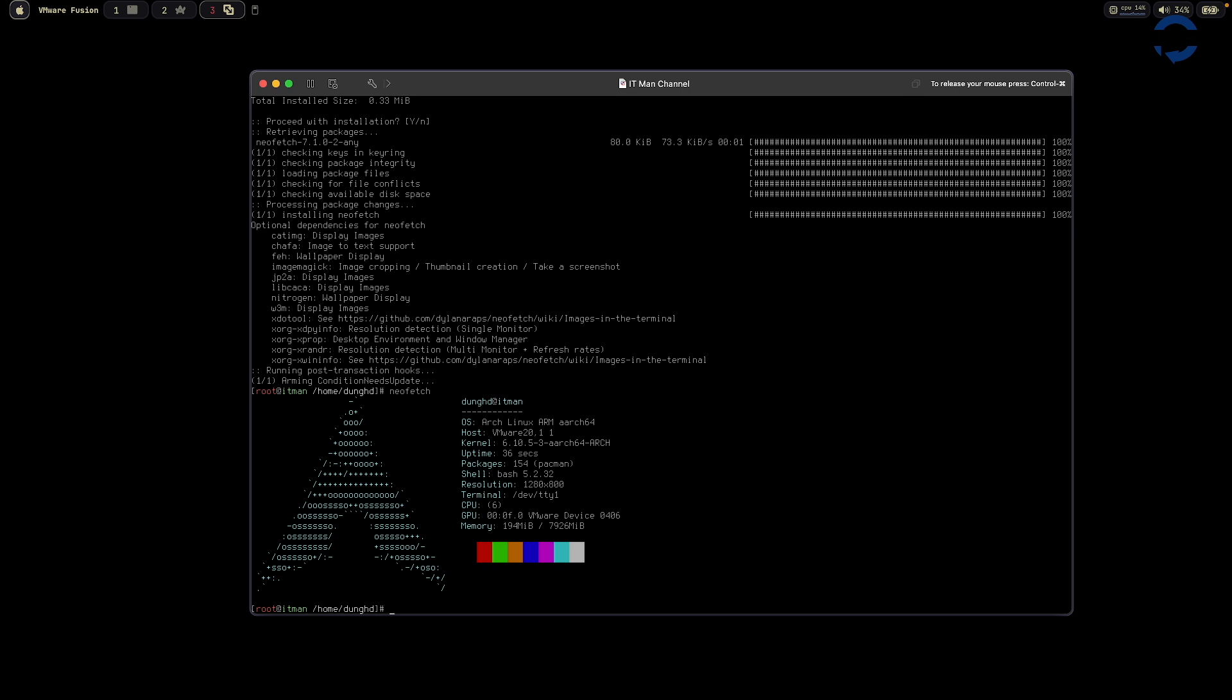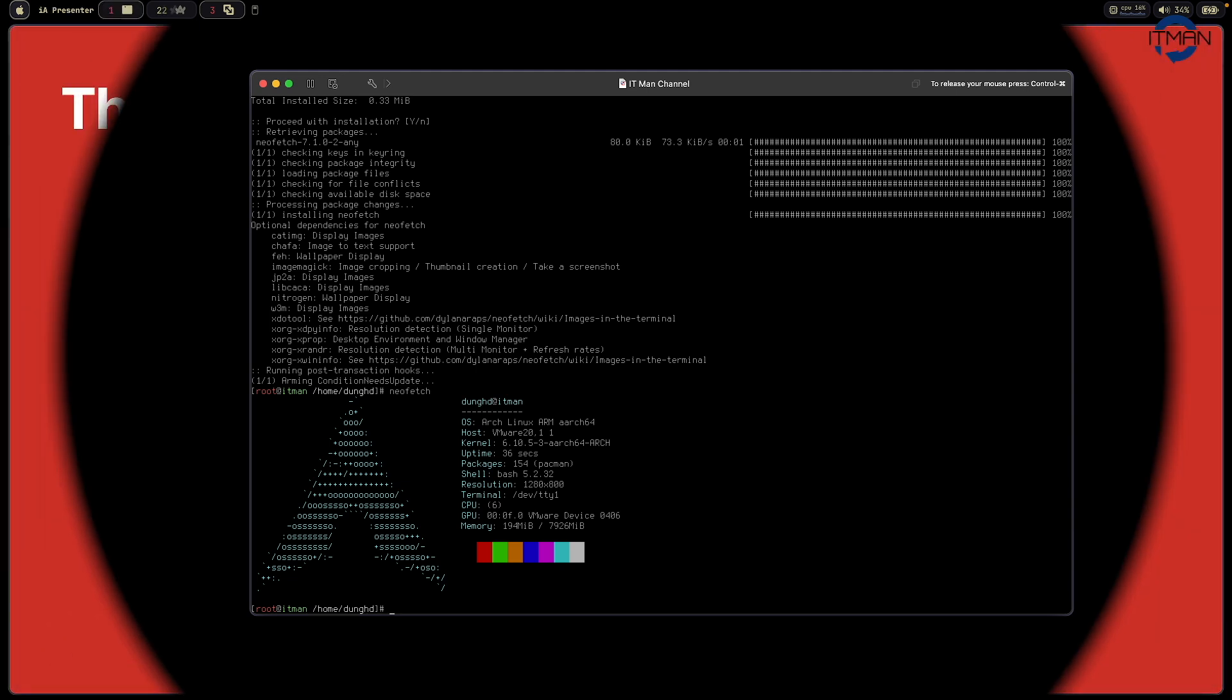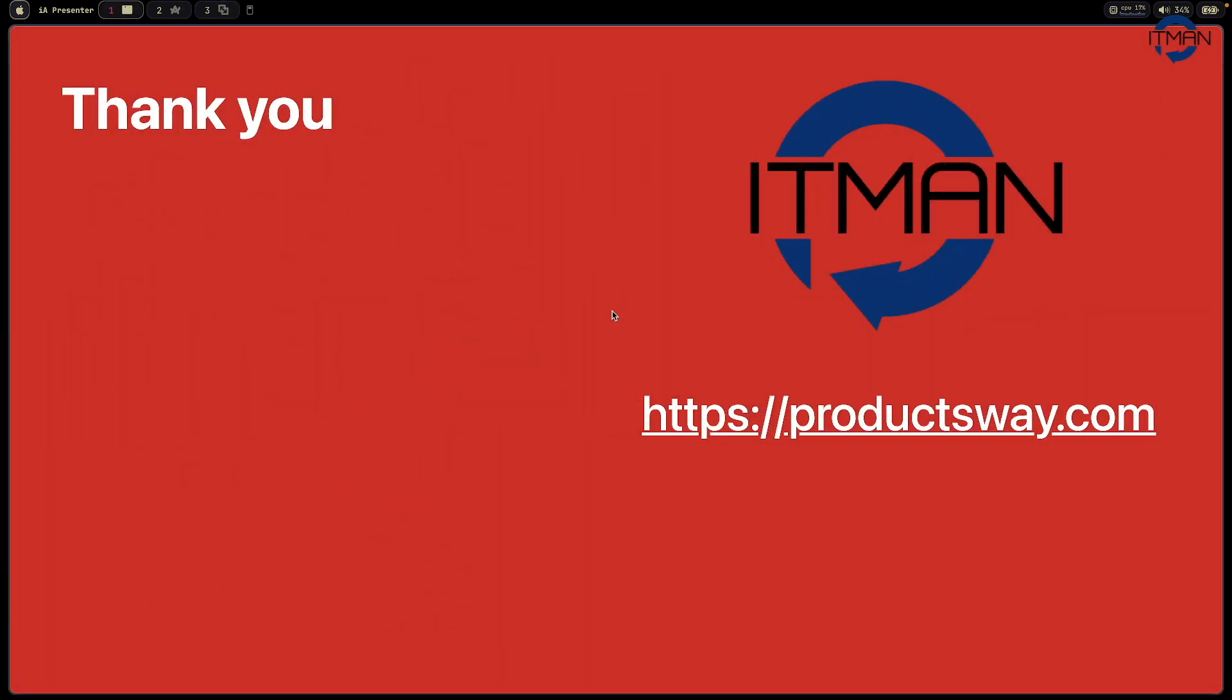But if you stay with me, let me show you the steps I will install further into Arch Linux. Thank you everyone, stay tuned for next video. If you like this kind of content, let me know. See you next time.